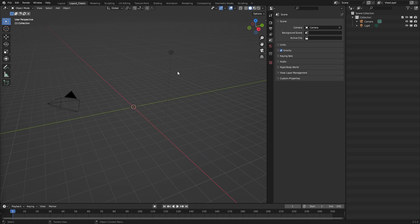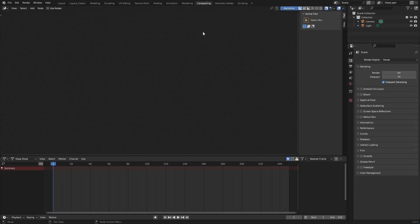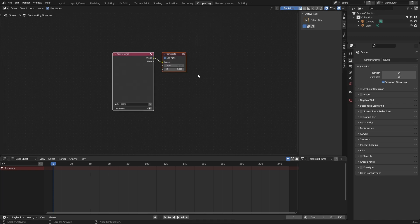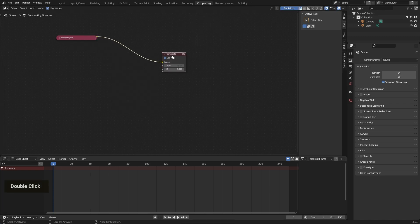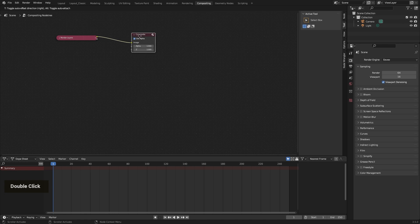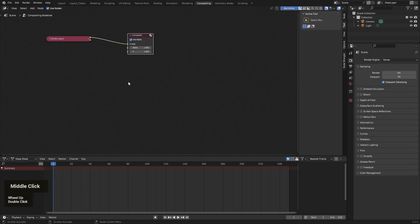So we start with the compositing area here. And what we need is use nodes mode. So we have the render layers here created and the composite. We don't need these both for our small tutorial here.